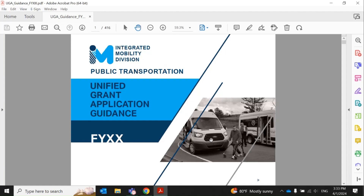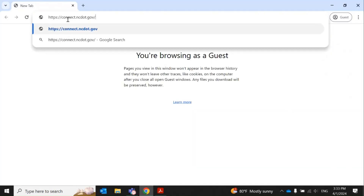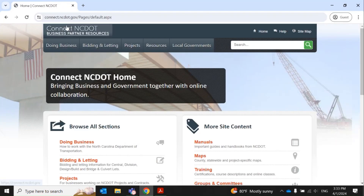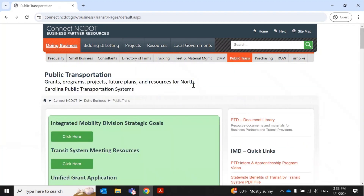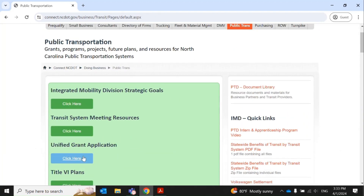First, we'll go to the Connect NCDOT website by typing connect.ncdot.gov into the browser of your choice. Next, click on Doing Business, then click on Public Trans. On the Public Transportation homepage, under Unified Grant Application, click on the green Click Here button.